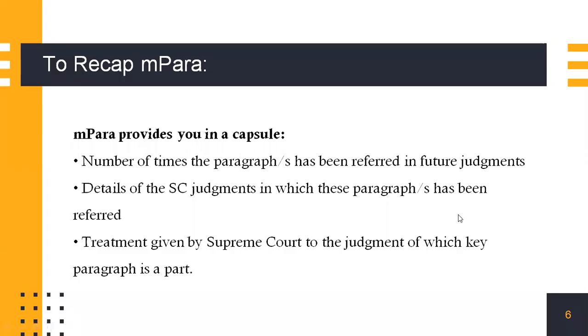To recap mPara. mPara provides you in a capsule the number of times the paragraphs of a judgment has been cited in future judgments. It gives the details of the particular judgments as well as the treatment given by the Supreme Court to the judgments in which this key judgment was a part.